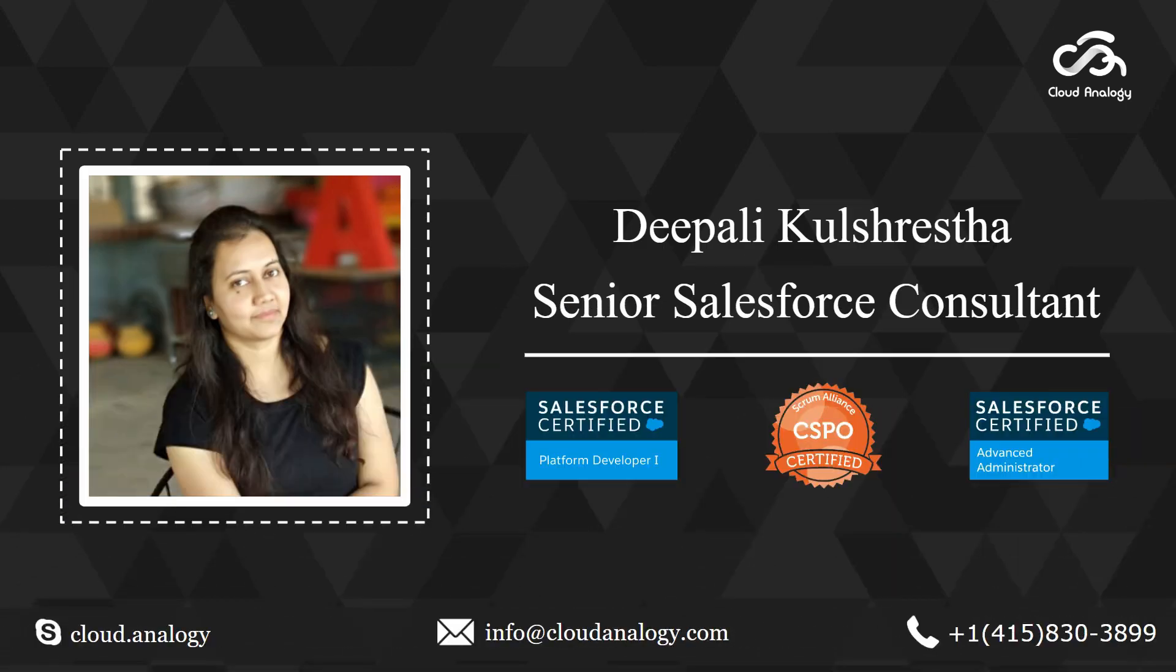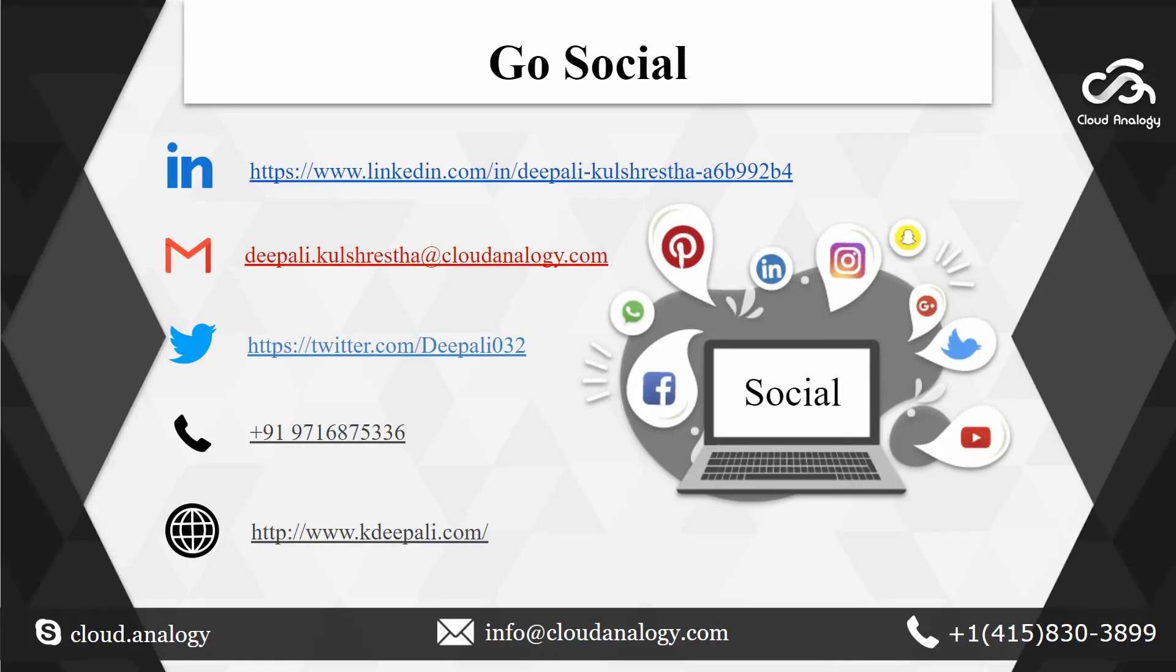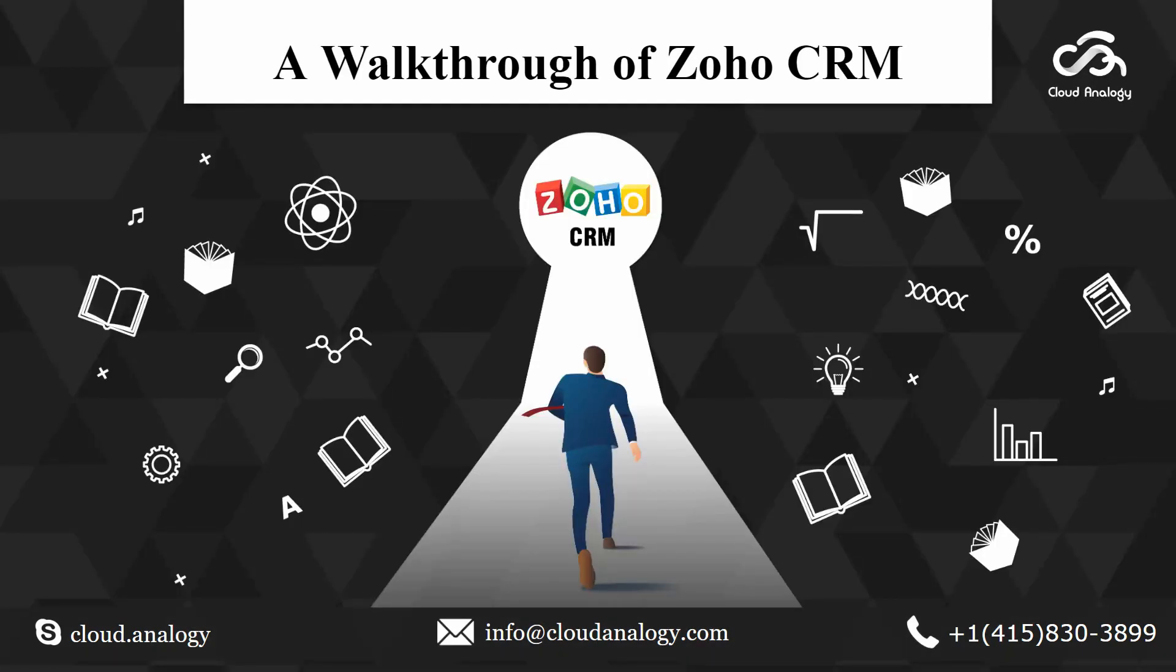Hi everyone, I am Dipali Kulshresh working at Cloud Analogy, a Senior Salesforce Consultant. I am very active on various social media channels where you can follow me or contact me directly. Here is my LinkedIn ID, my Gmail account, my Twitter, my phone number and my website. So first of all, I would like to thank everyone for attending today's webinar on Zoho CRM. This is just a walkthrough of the CRM. We have Rupali with us as the speaker for today who is also a part of Cloud Analogy family.